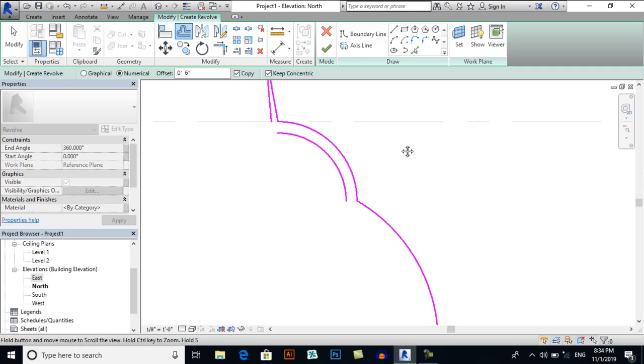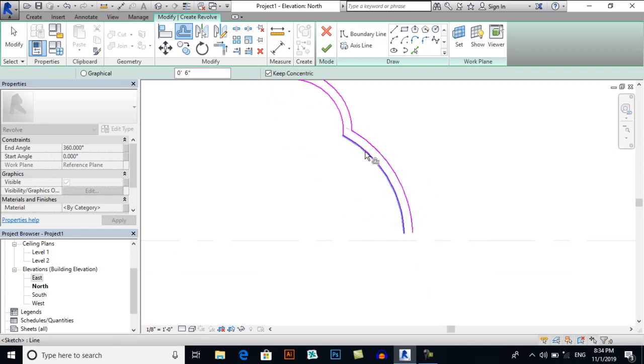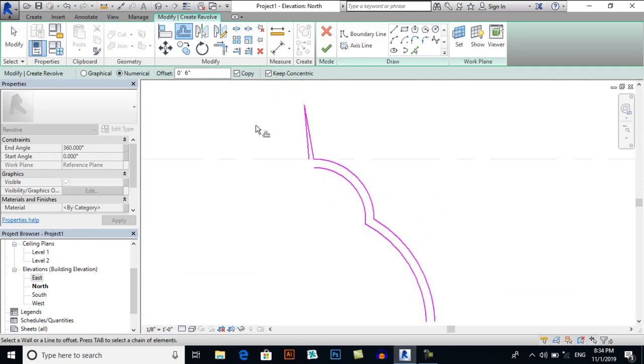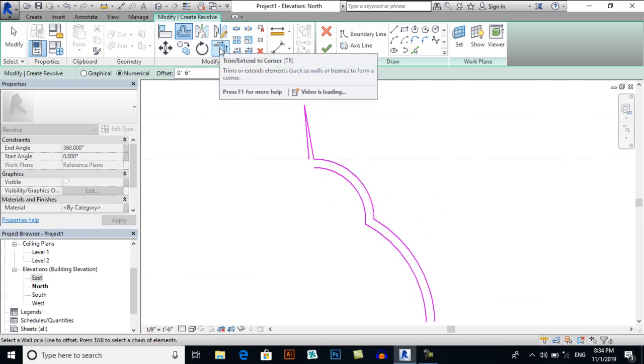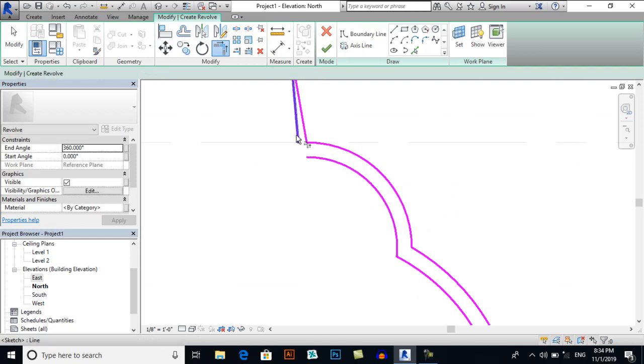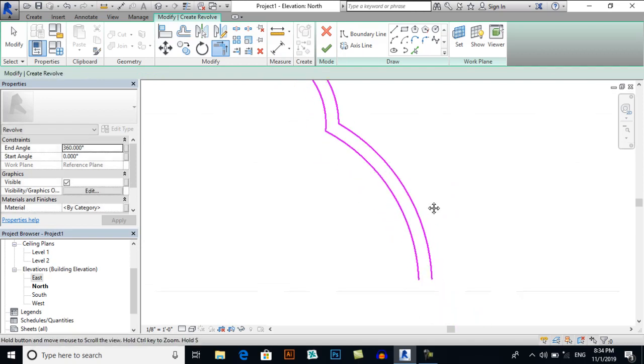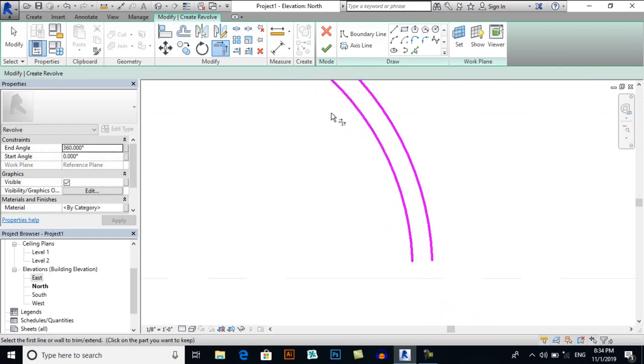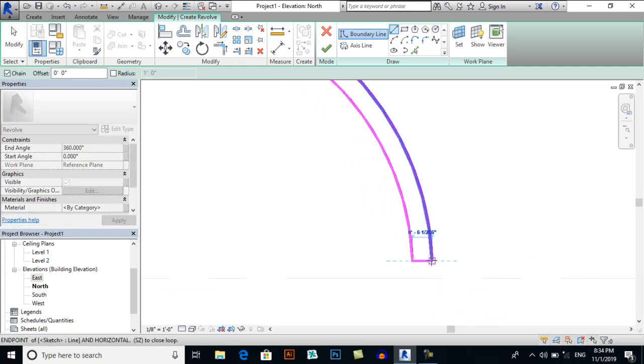Click here, click here, click here, and Trim Extend to Corner. Click here and click here. Now I will draw a line to join these two shapes or two radiuses.